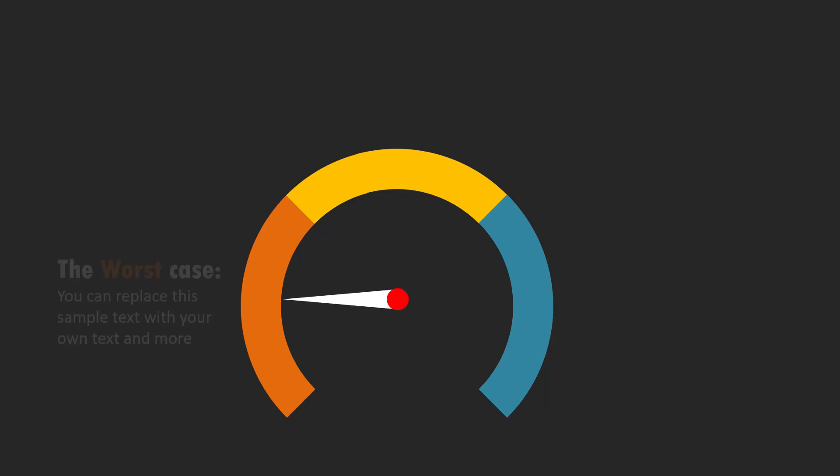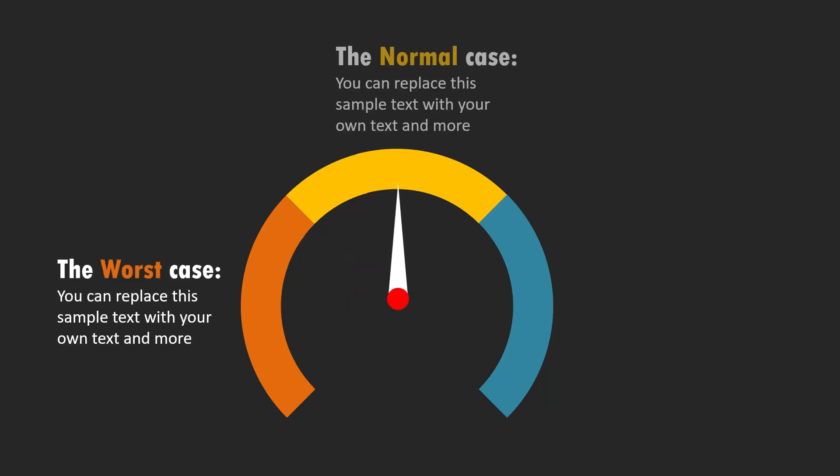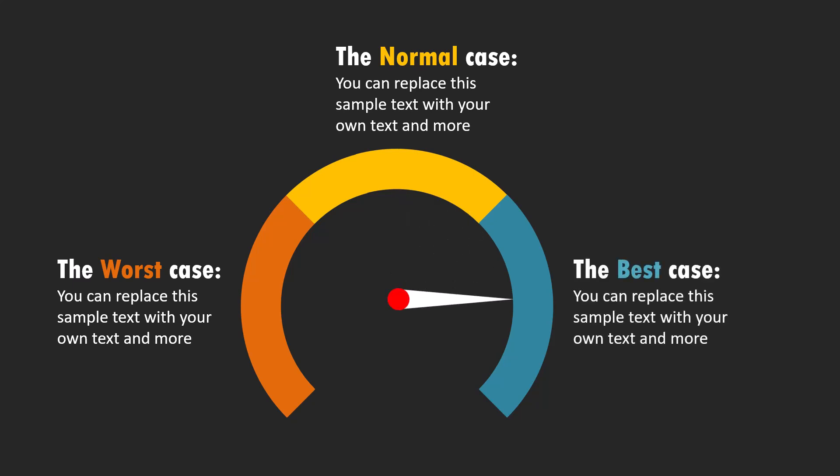Hi, let us learn how to create this beautiful animated infographic in PowerPoint that allows you to present three different case scenarios.